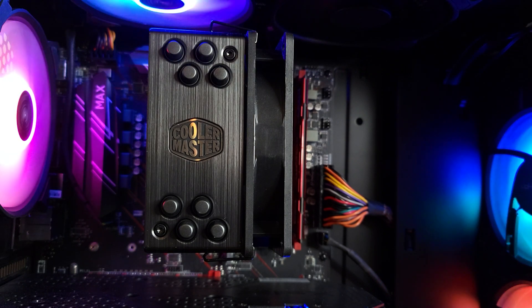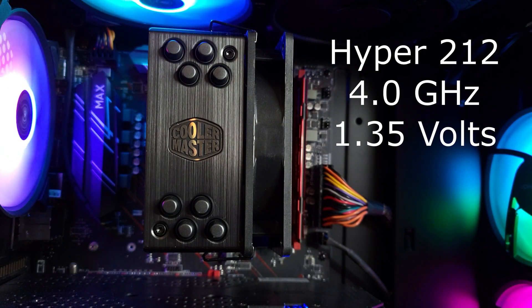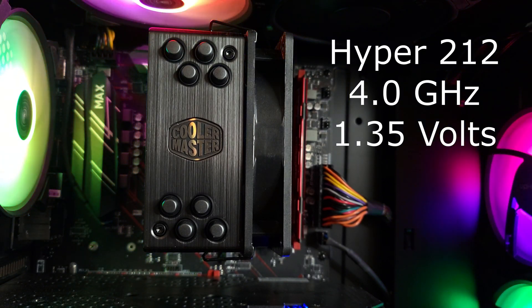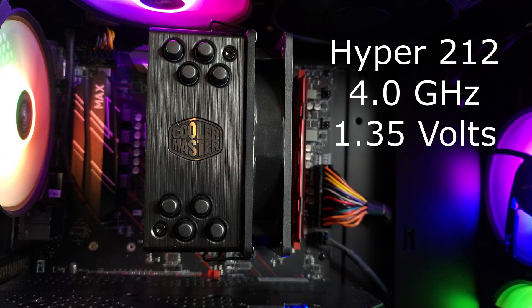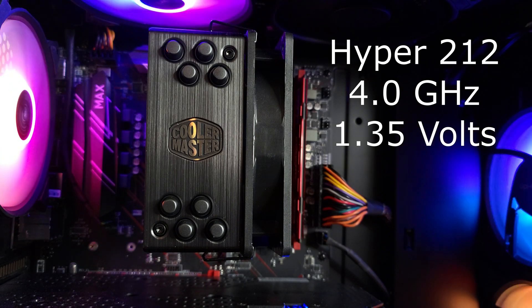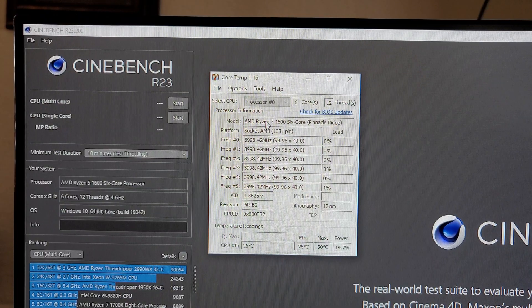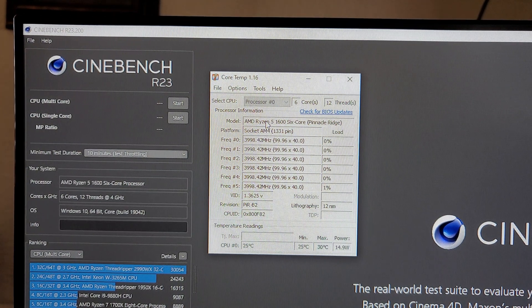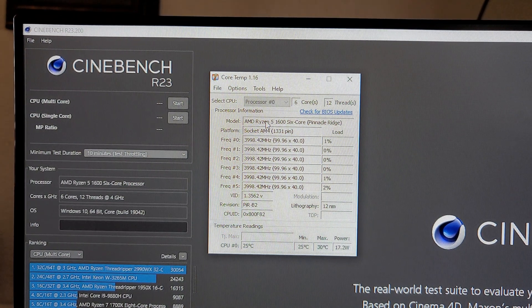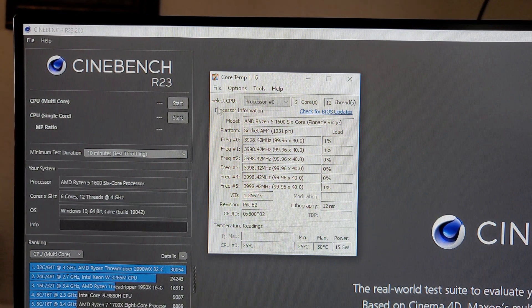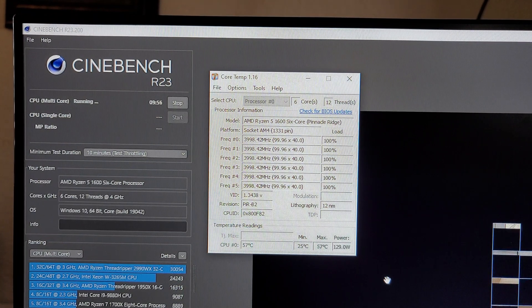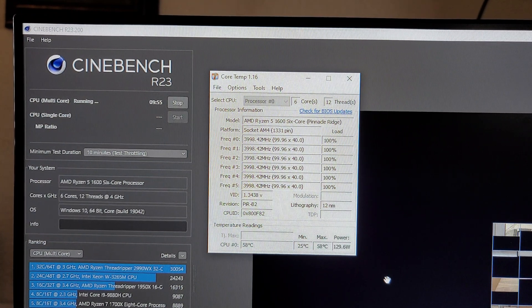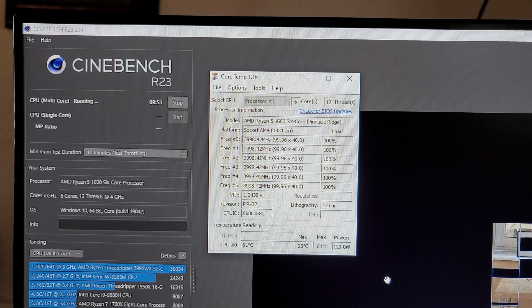The Hyper 212 is installed. Same thing, overclocked to four gigahertz at 1.35 volts. Let's hit Cinebench 23 and see where we stand. Here we are before the test, idling at about 26 degrees Celsius, 25 degrees Celsius. Let's go. And again, we'll come back at the five minute mark. That should be enough to find out the max temp.